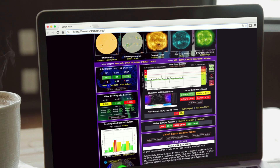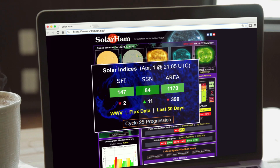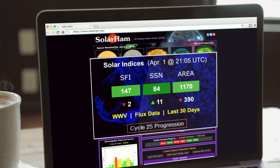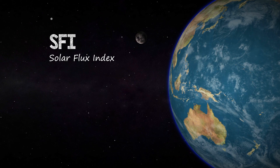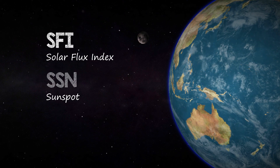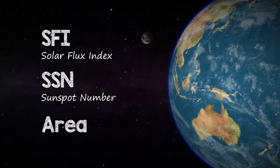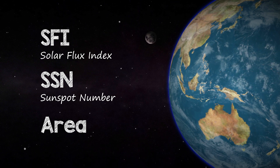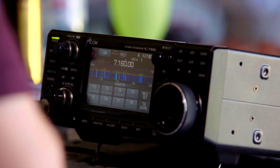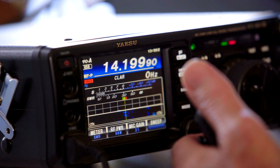When you find yourself on a solar weather website and you see three measurements front and centre on your screen, have you ever wondered what they actually mean? Solar Flux Index (SFI), Sunspot Number (SSN), and Area are three indices used to measure solar activity along with R and Kp values. Let's take a look at what these values mean to amateur radio.